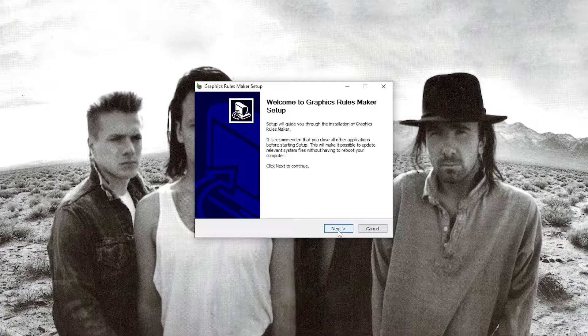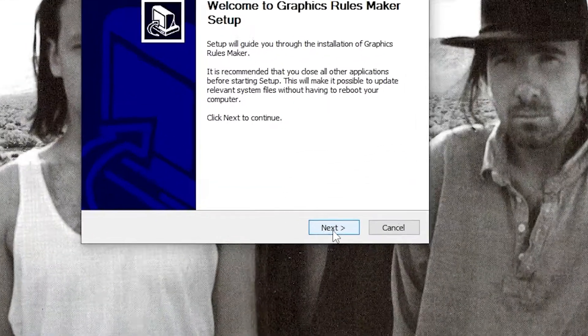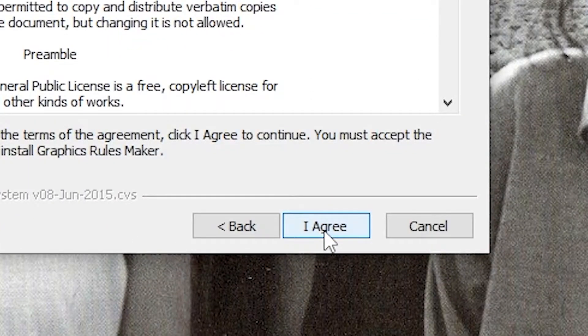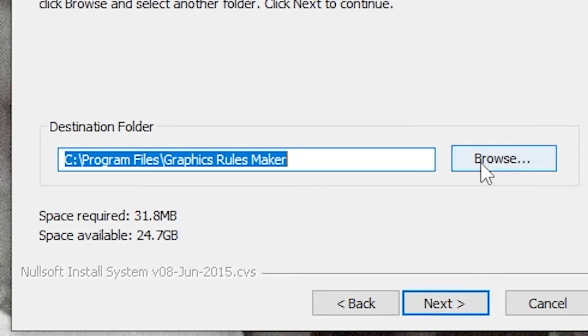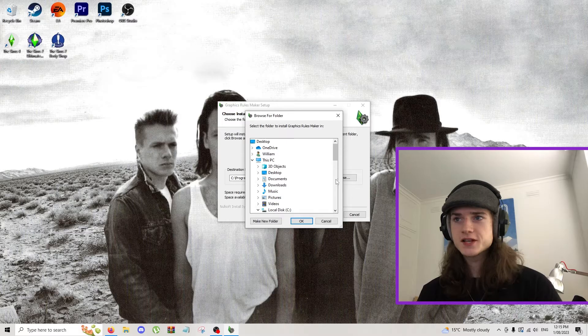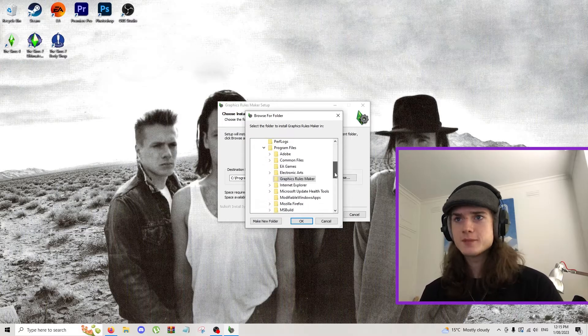Open that up and click on download Graphics Rules Maker in step one. It's going to take you to the setup wizard. All you're going to do is click next a couple of times and choose an install location. You can just leave this as default. It doesn't really matter.